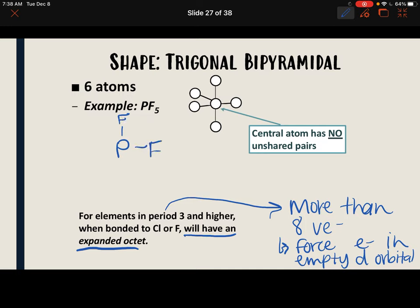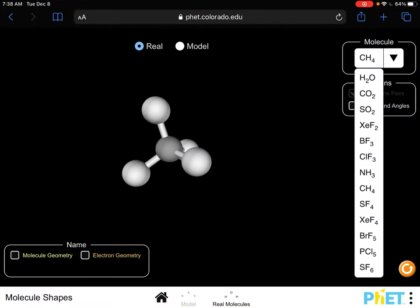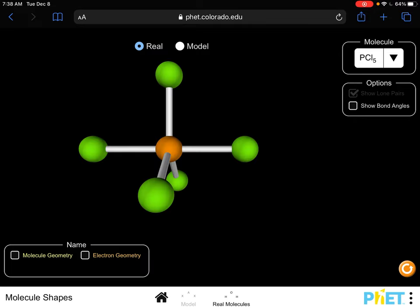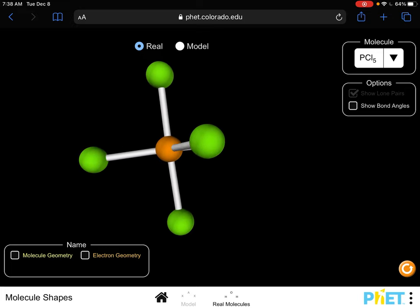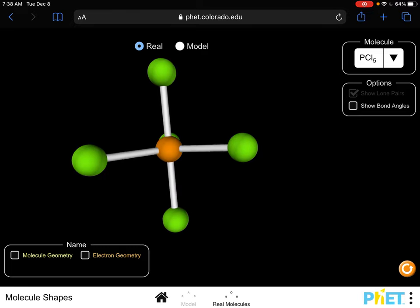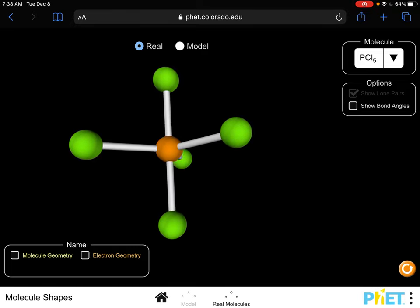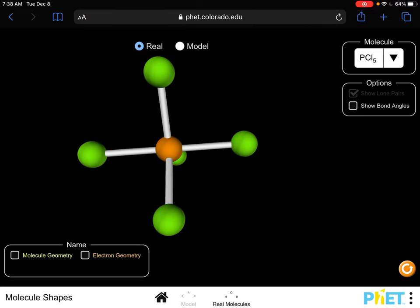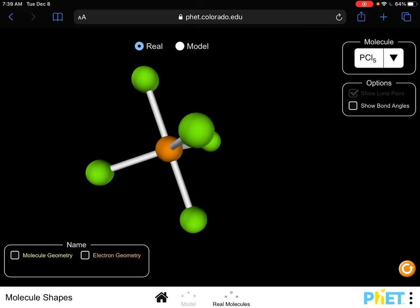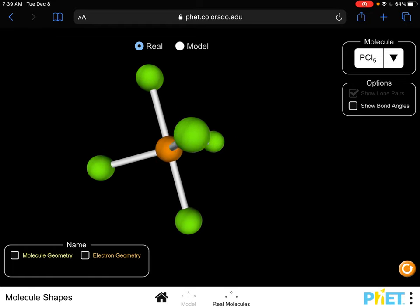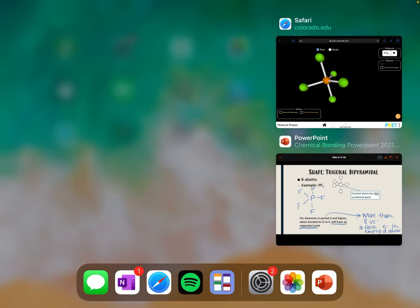To draw the structure we just have to draw what it looks like: a fluorine on top, fluorine on the side, fluorine on the bottom, and two fluorines angled. It looks like a spinning top, or a jack from the game of jacks. In this example using chlorine, there's a chlorine on top and a chlorine on the bottom, and then three chlorines that are equatorial to each other — meaning they are on the same equator, like the equator on Earth. So: one on top, one on the bottom, and three equatorial.